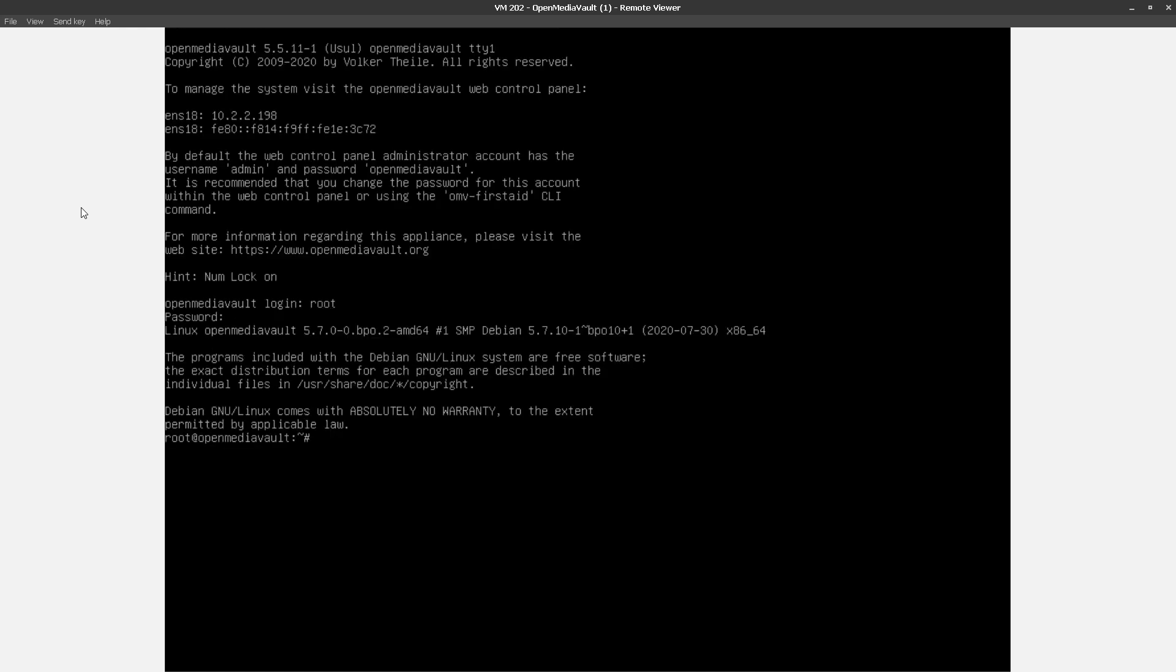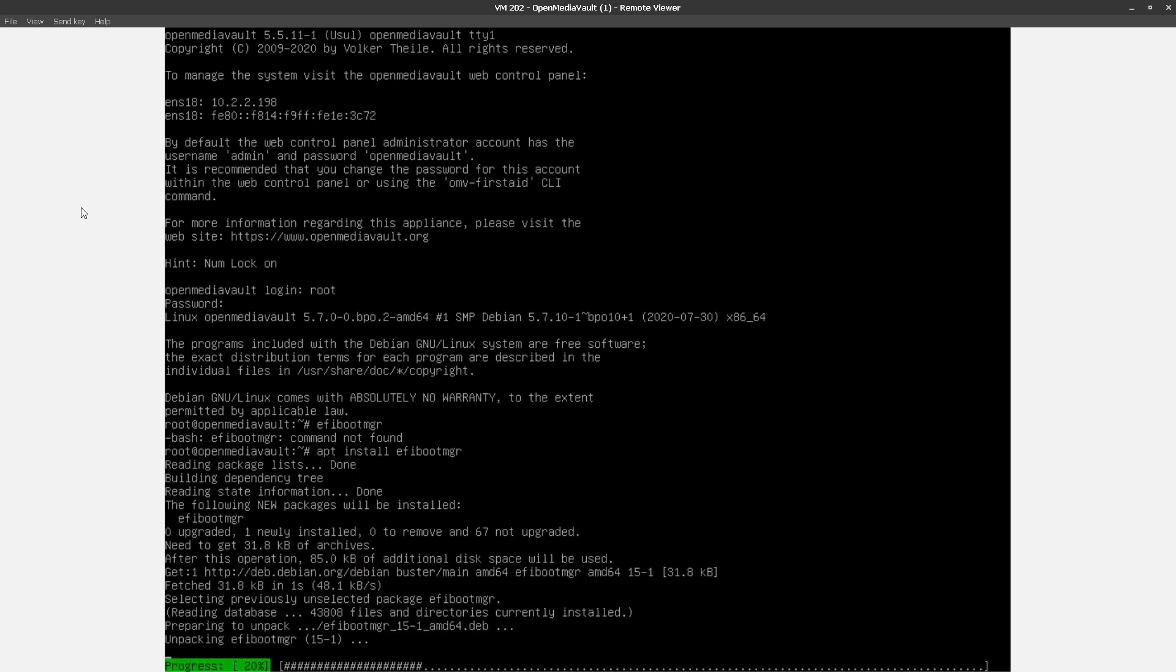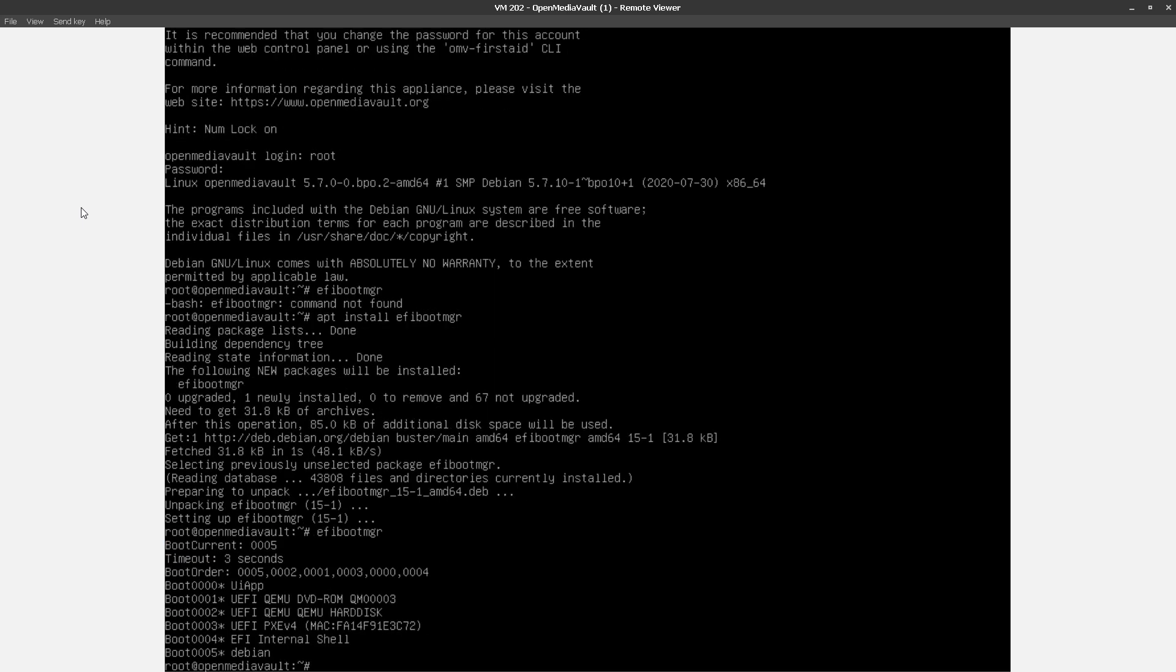So one quick thing to look at, I want to look at the variables now and of course that's not installed by default. There we go. So just running efibootmgr, we can see we've got this entry five at the bottom, Debian. So basically this is an EFI variable to point it at the EFI loader that Debian has installed.